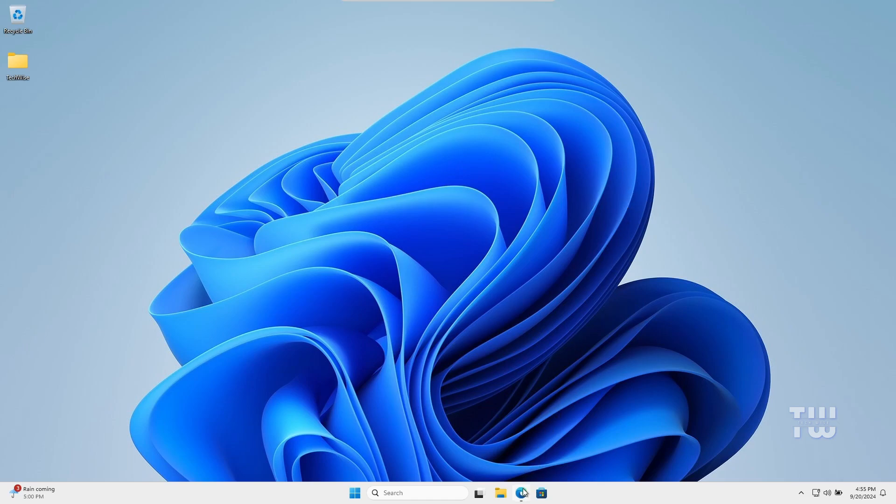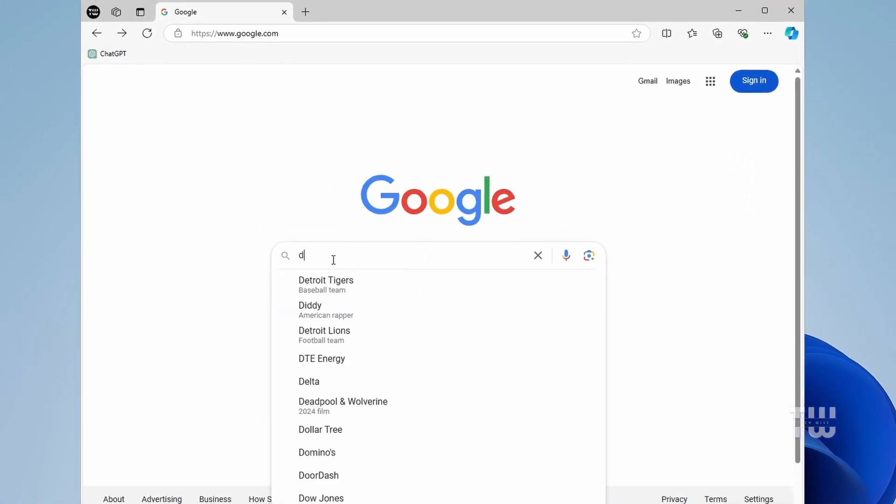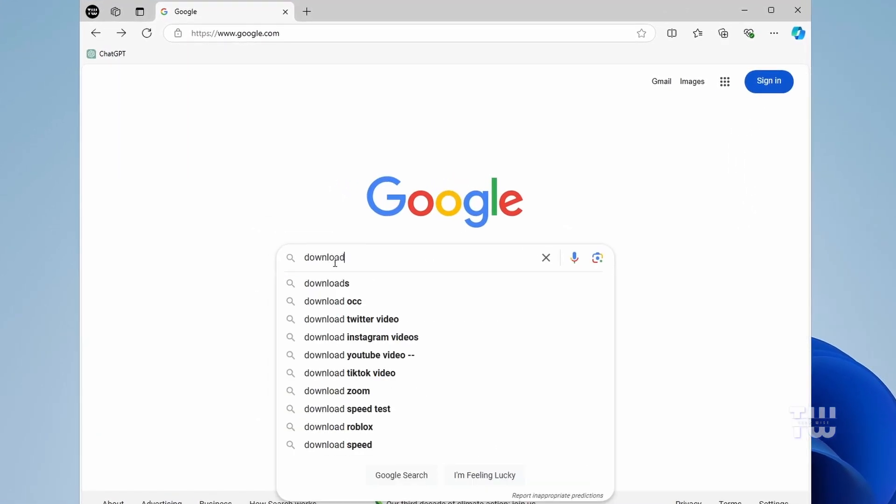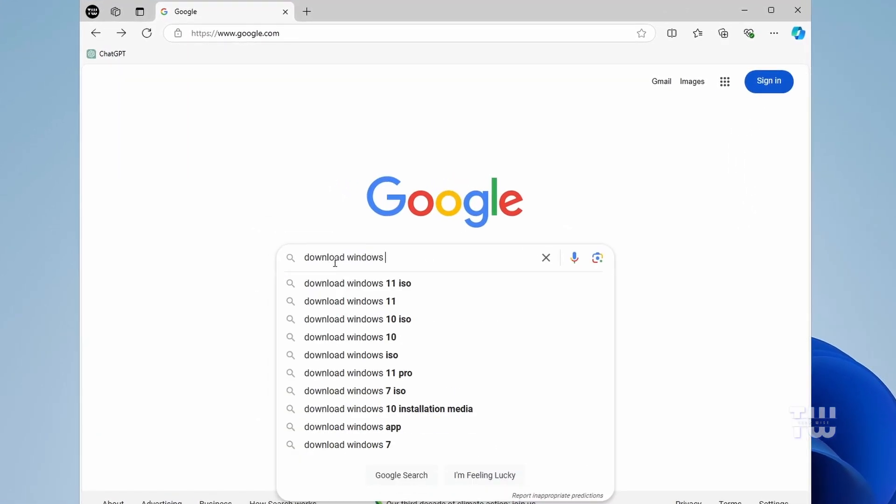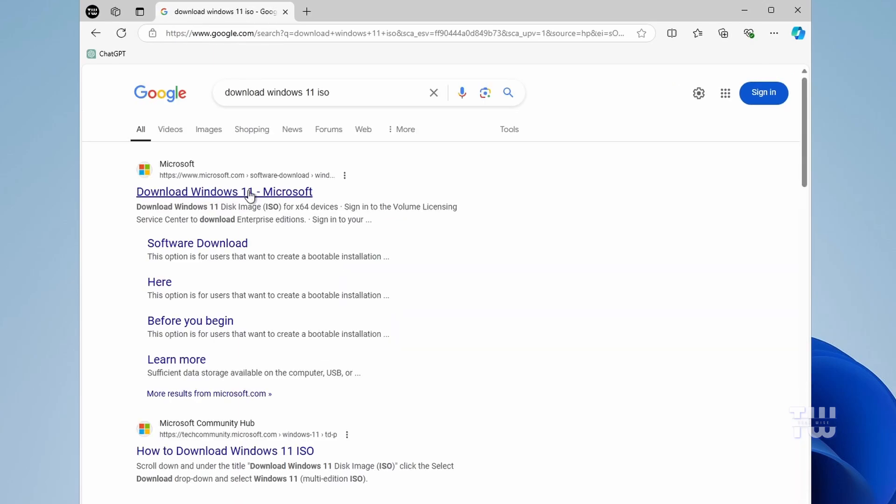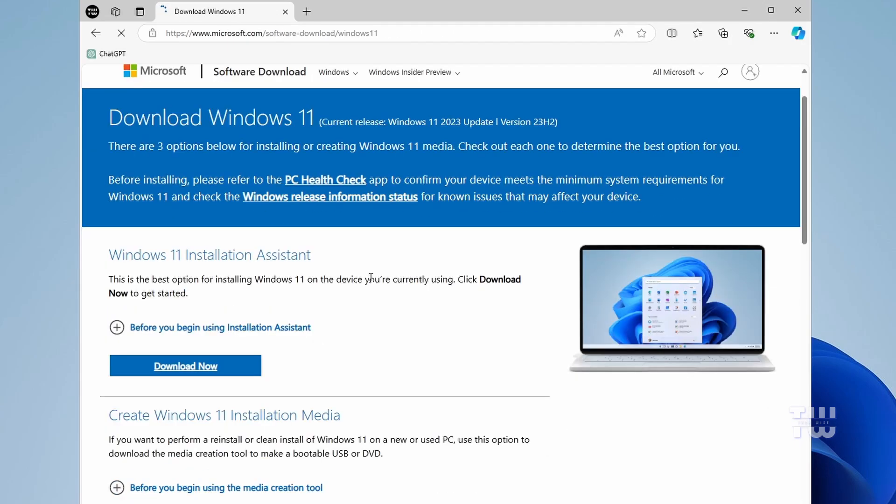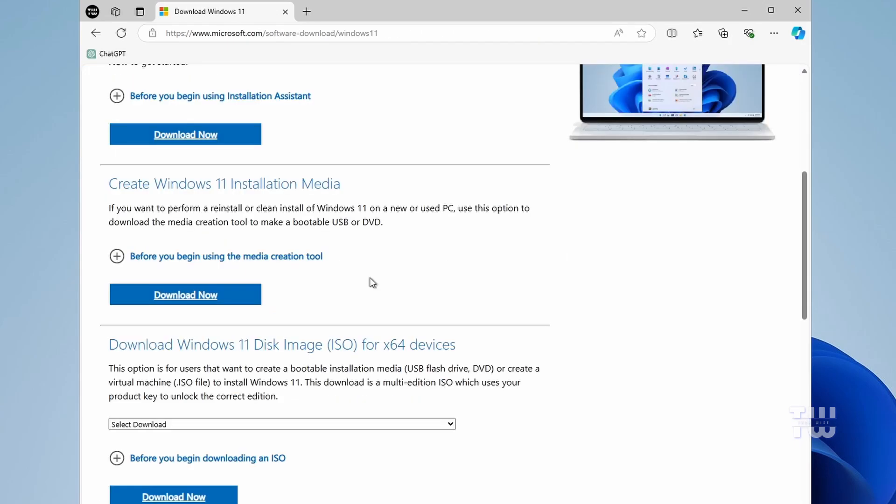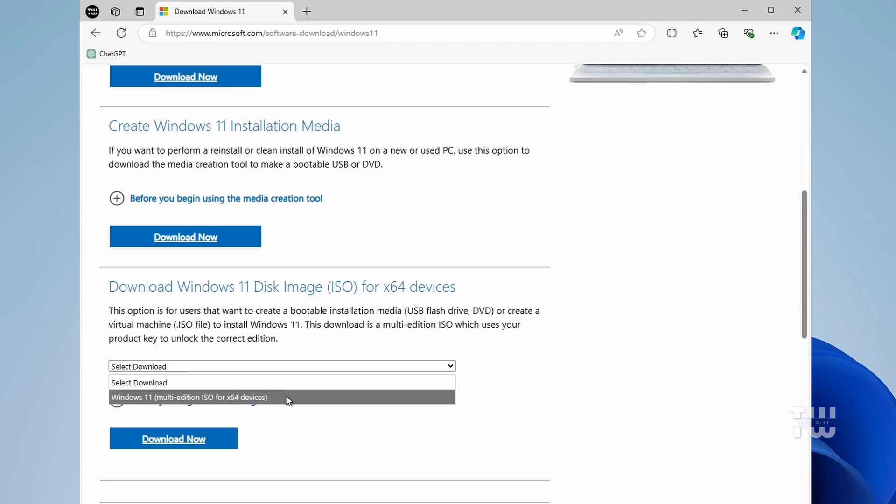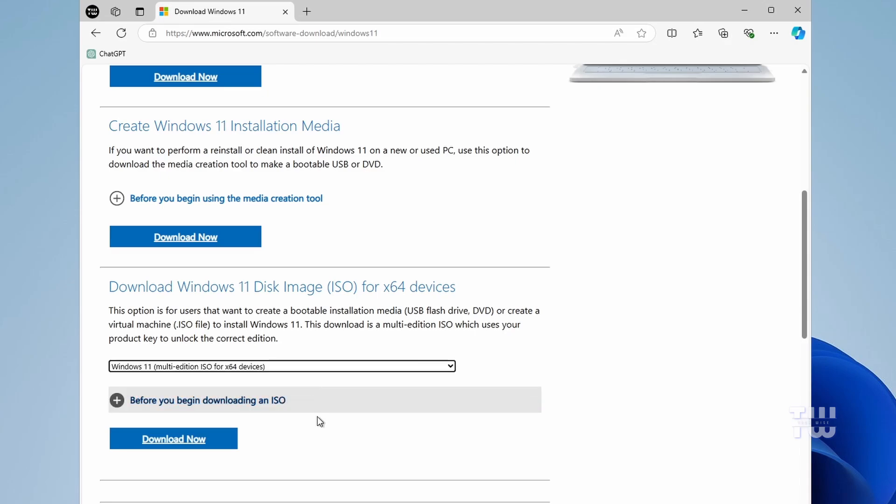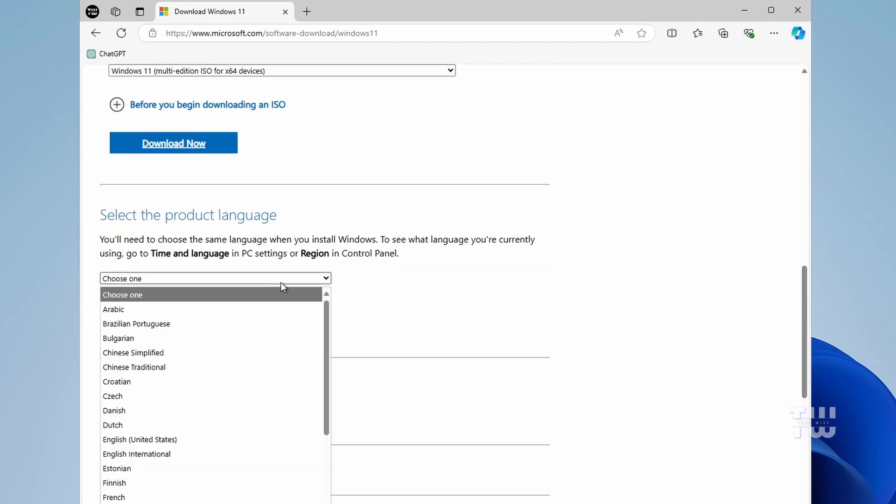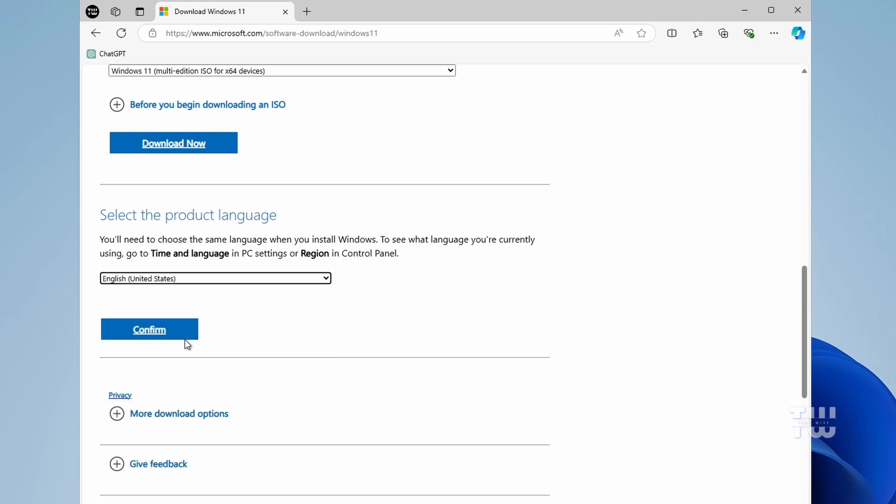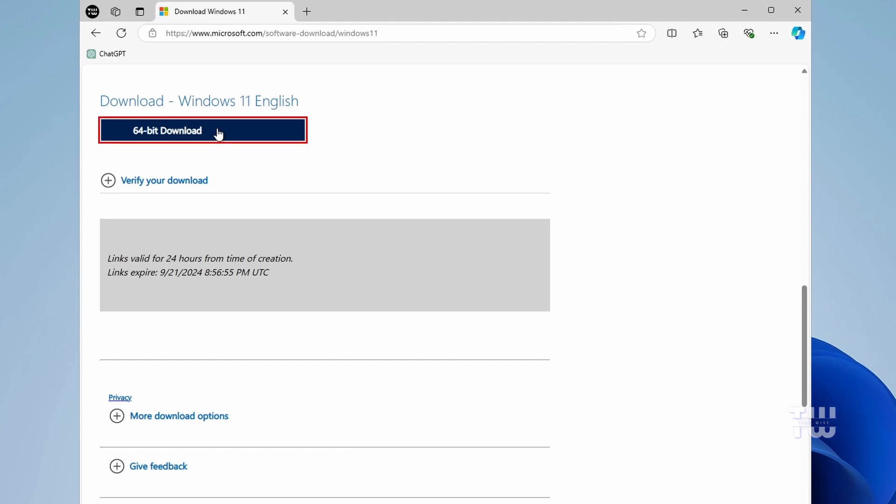Open your browser and search for the version of Windows you want to install. For example, download Windows 11 ISO. From the results, click on the first link, which should be the official Microsoft website. Once you're there, scroll down to the section labeled Download Windows 11 Disk Image. From the dropdown, select Windows 11 Multi-Edition, then click on Download. Choose your product language, click on Confirm, and then click on the 64-bit download.